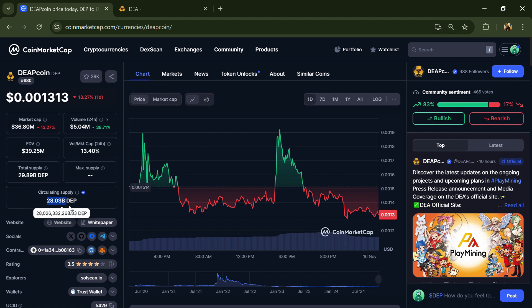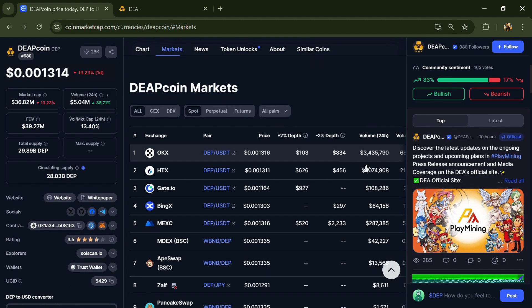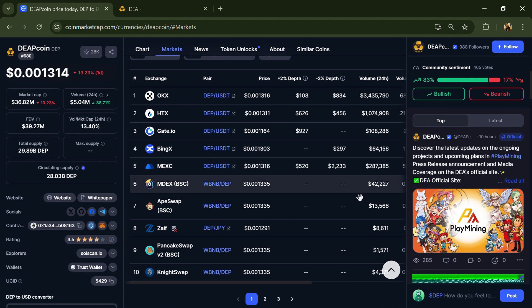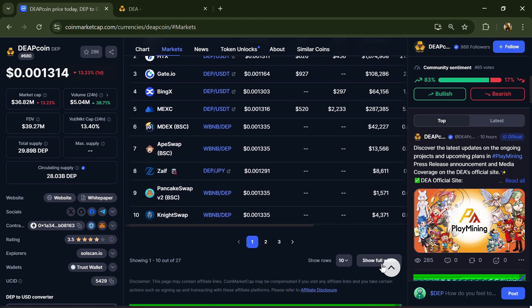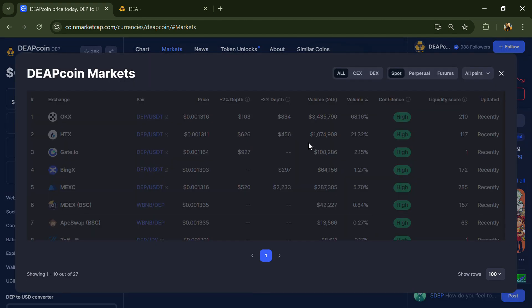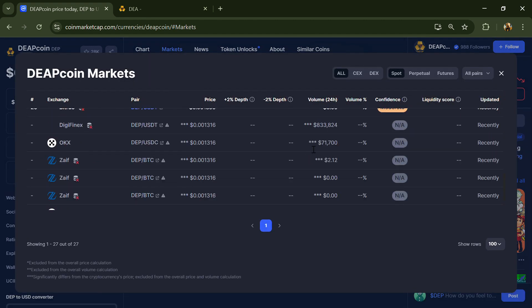DEP token is listed on popular exchanges like OKX, STX, Gate.io, BingX, and other exchanges.